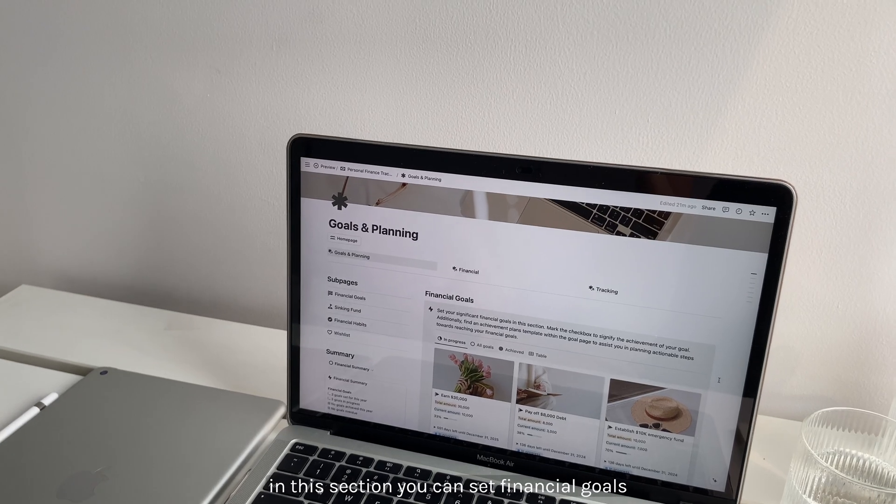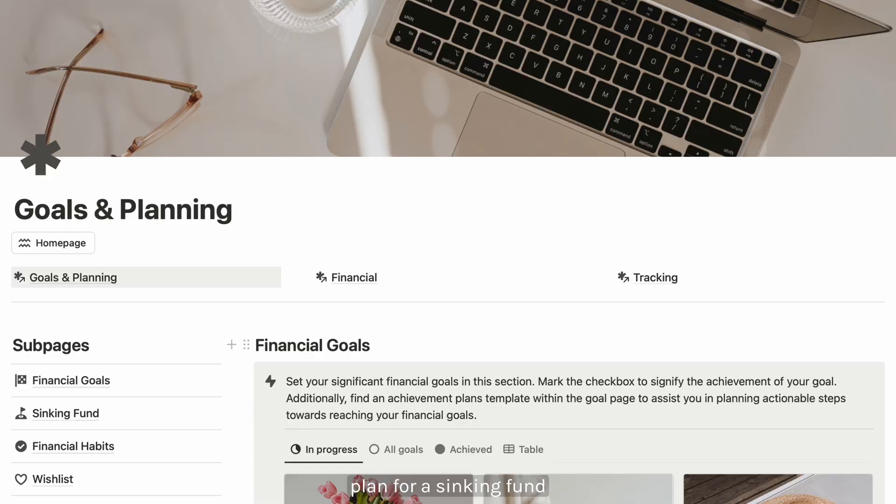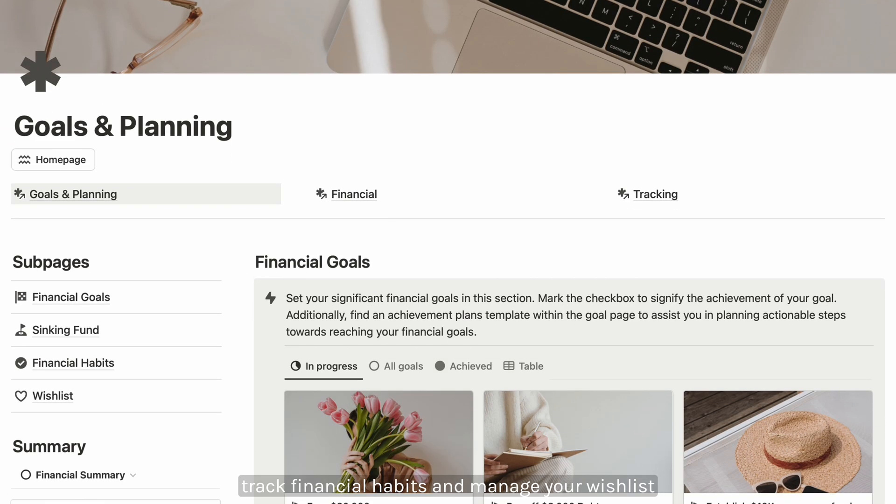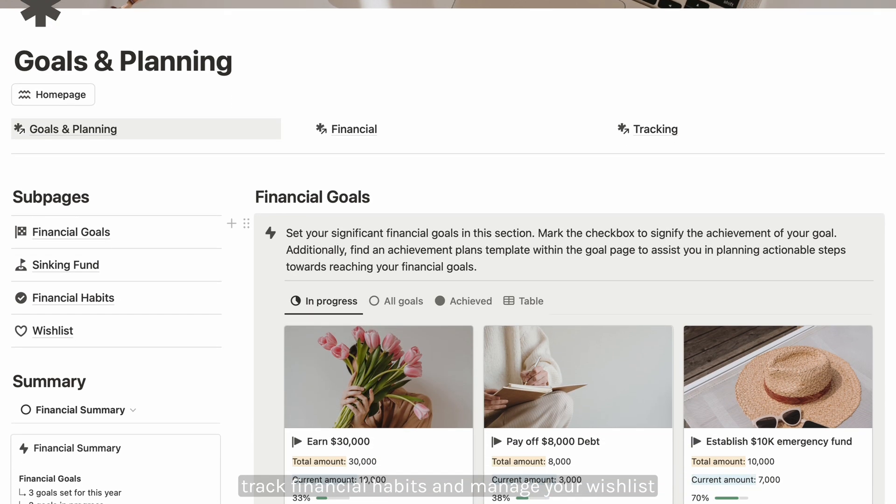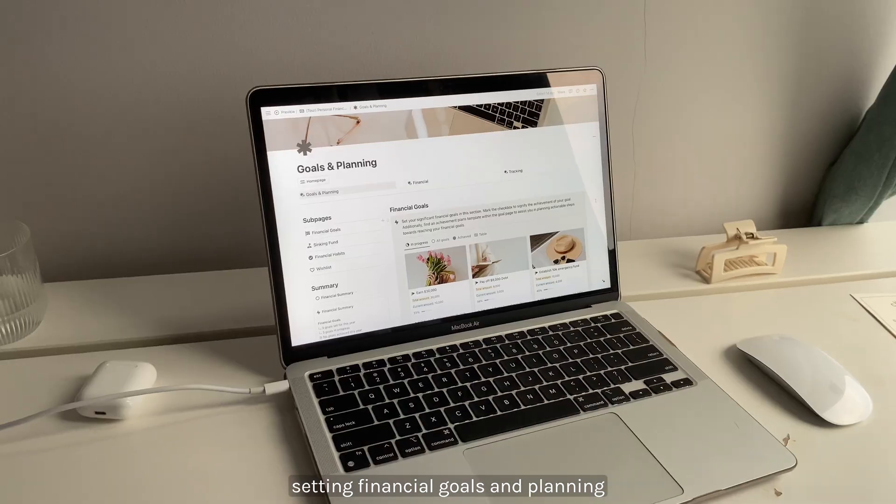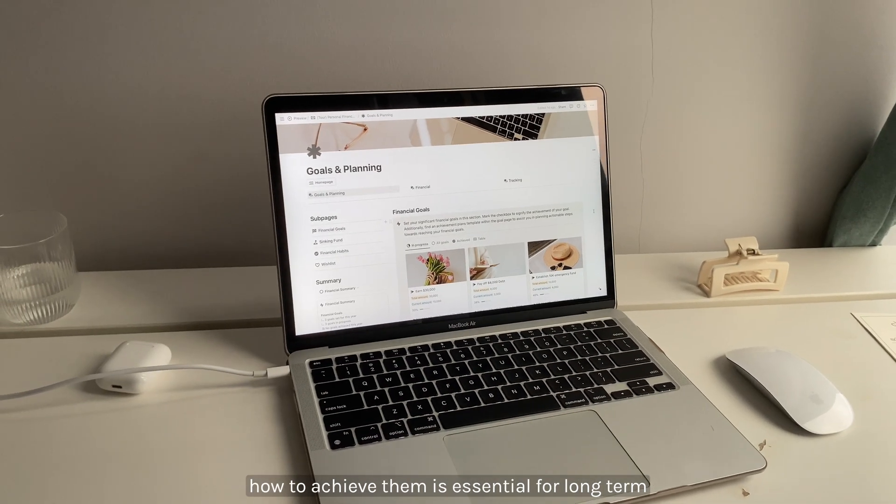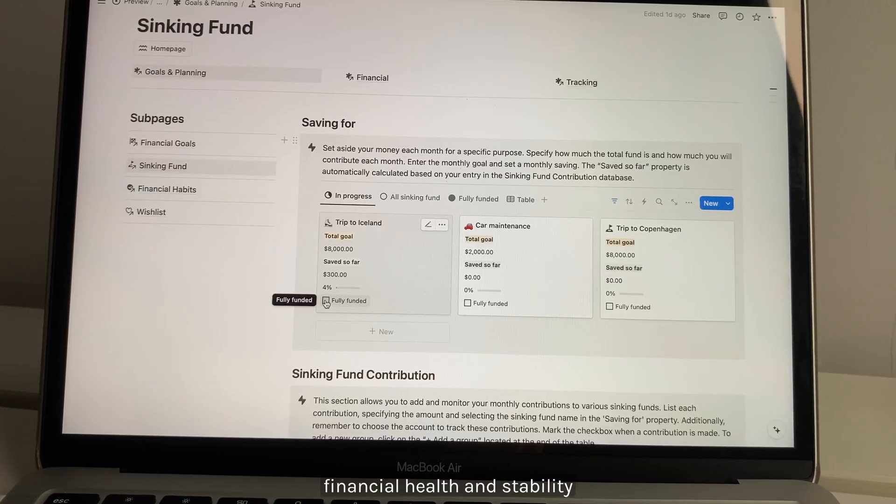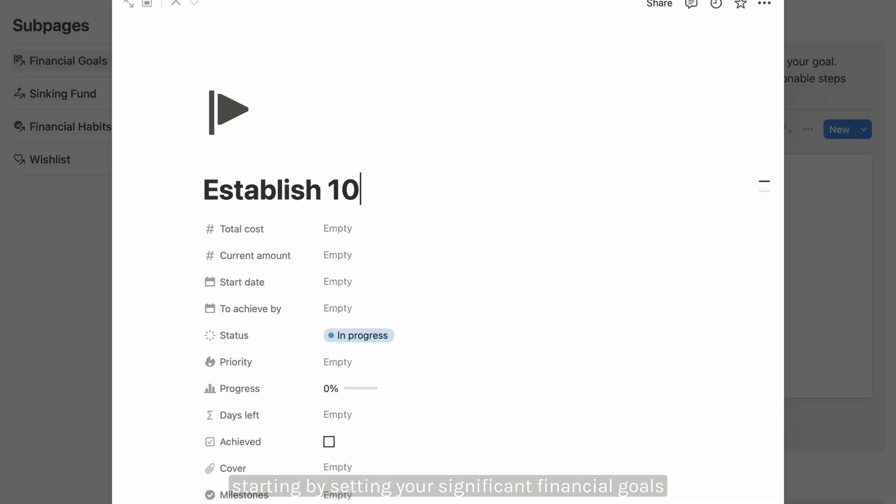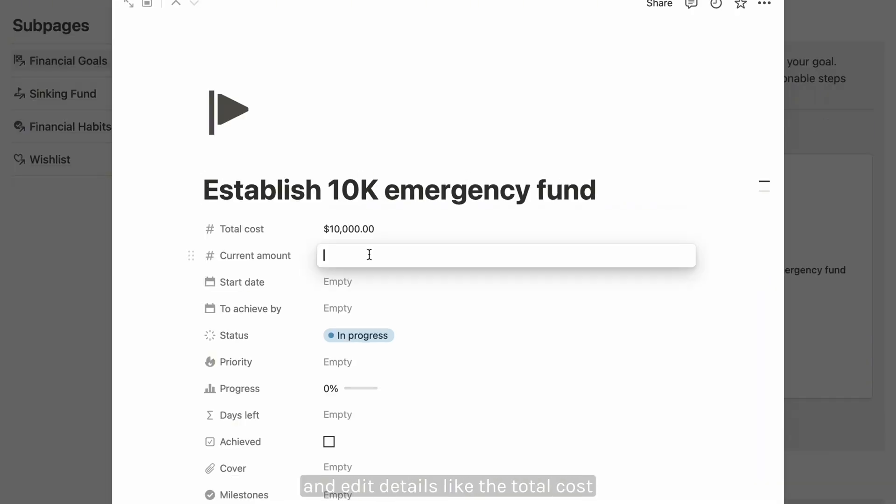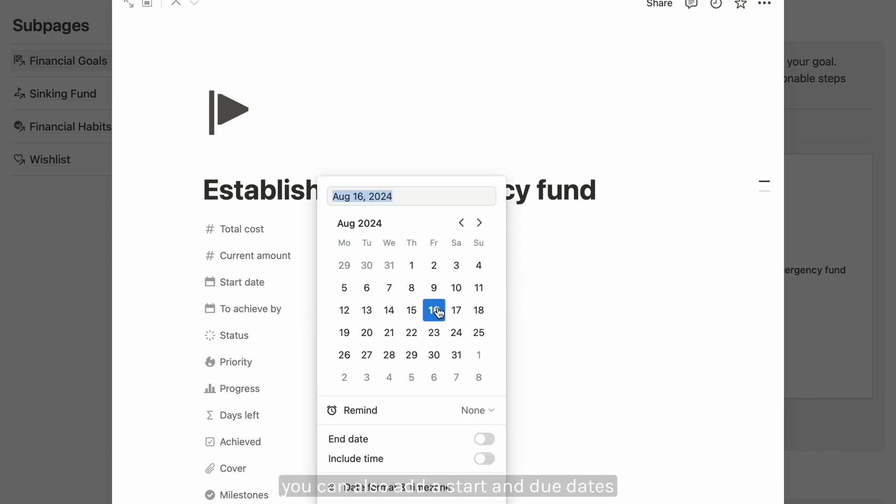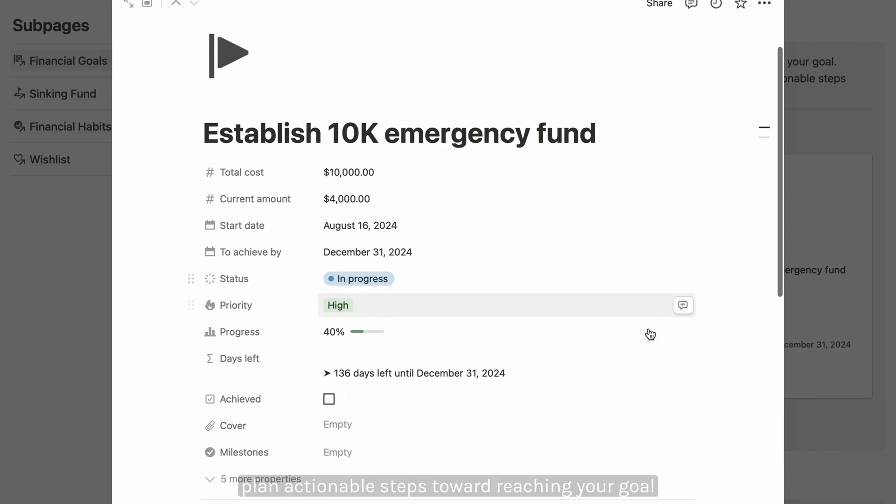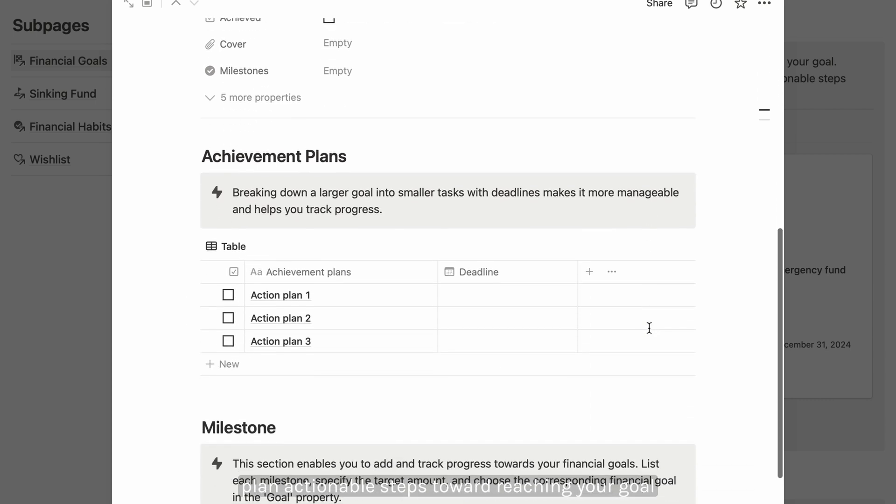In this section you can set financial goals, plan for a sinking fund, track financial habits, and manage your wishlist. Setting financial goals and planning how to achieve them is essential for long-term financial health and stability. Start by setting your significant financial goals. Specify your goal and add details like the total cost and the current amount saved.